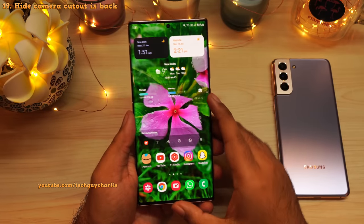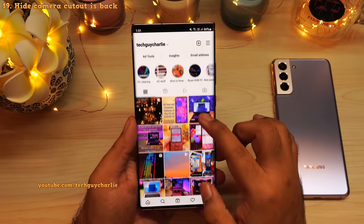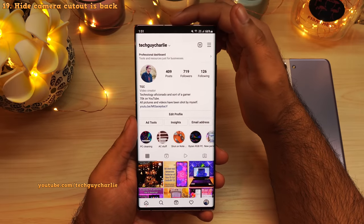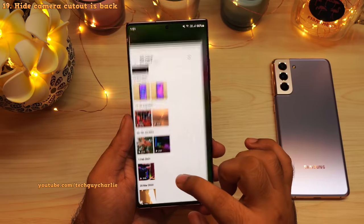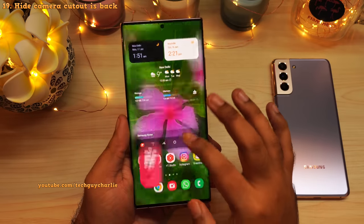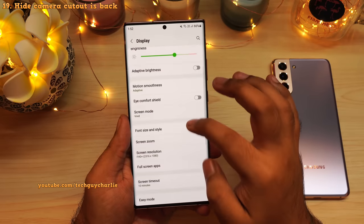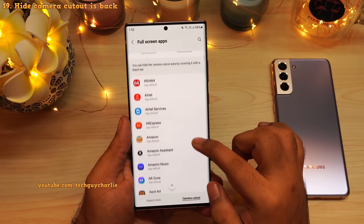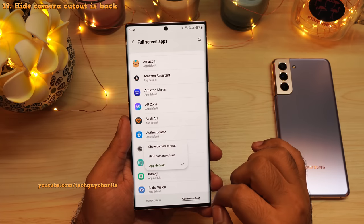The option to hide the camera cutout is now back. In Instagram, the camera cutout is no longer visible. Let's try another app — in Gallery, the camera cutout is also not visible. This option is available in Settings, tap on Display, scroll down to Full Screen Apps, then tap on Camera Cutout. From there you will be able to configure this option for individual applications.